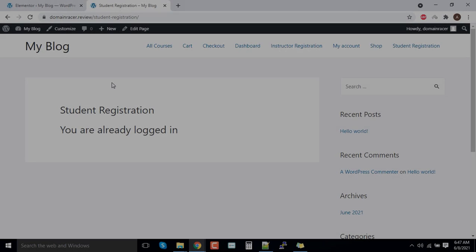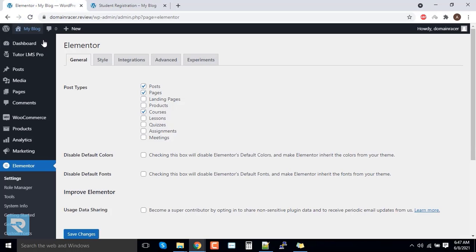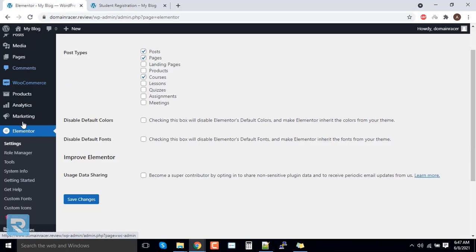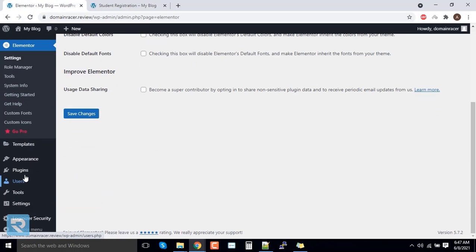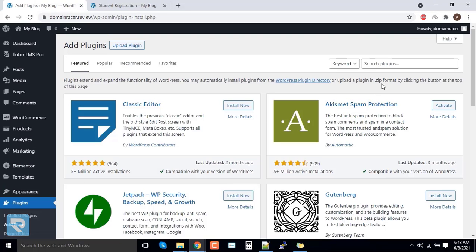In this case, we need a plugin called User Menus. Let's go into our backend and click on plugins and add a new plugin called User Menus.